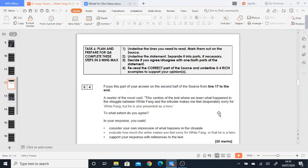When you think about evaluate, you need to think about giving your own judgment, weighing up or giving your own opinion about how strong or how effective something is. So you might look at an example and think, 'Oh, this is a really good example where the writer really effectively makes White Fang seem like he's a hero.' Or, 'This example, although I think it presents him to be a hero, I don't think it's quite effective.'